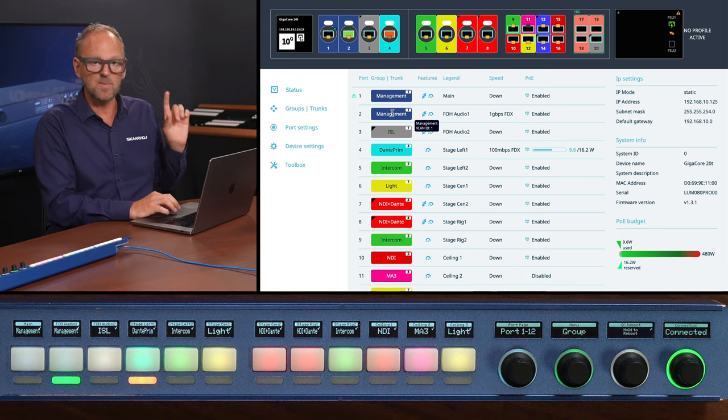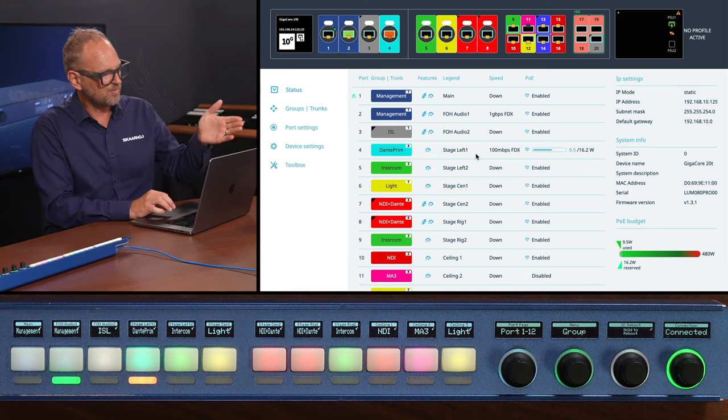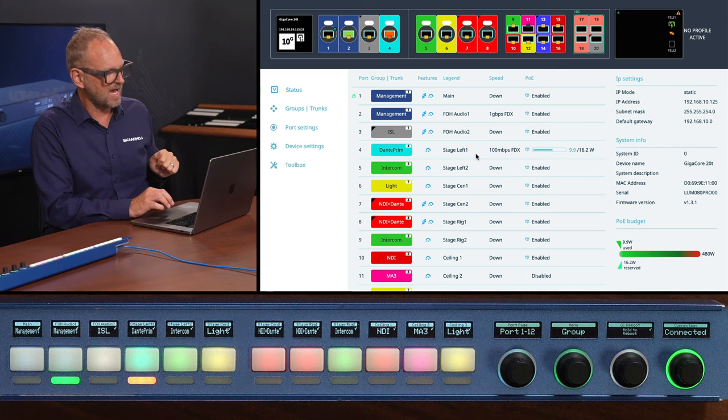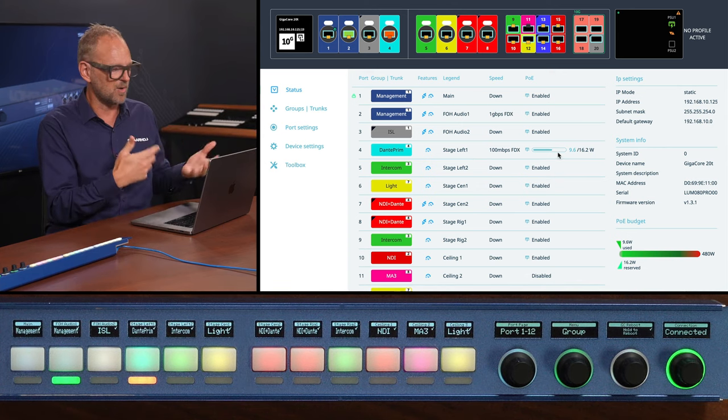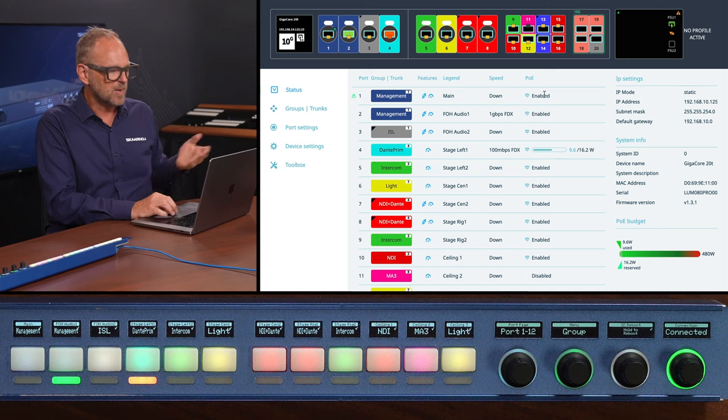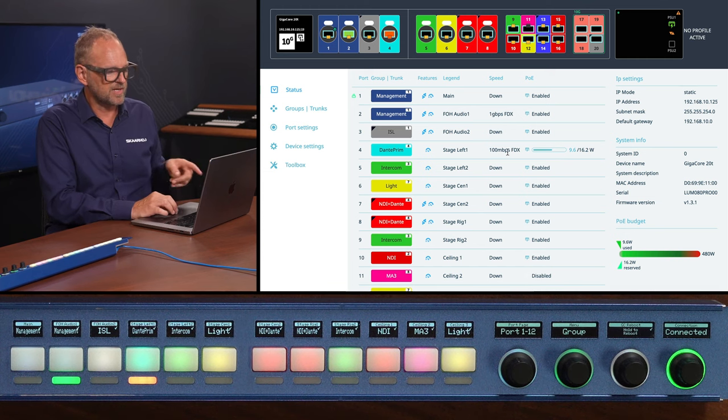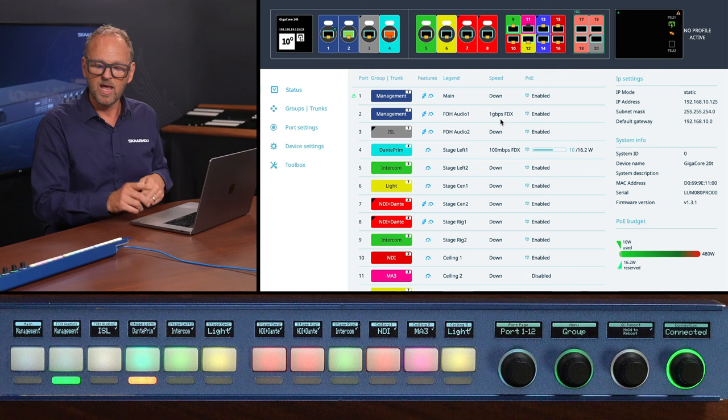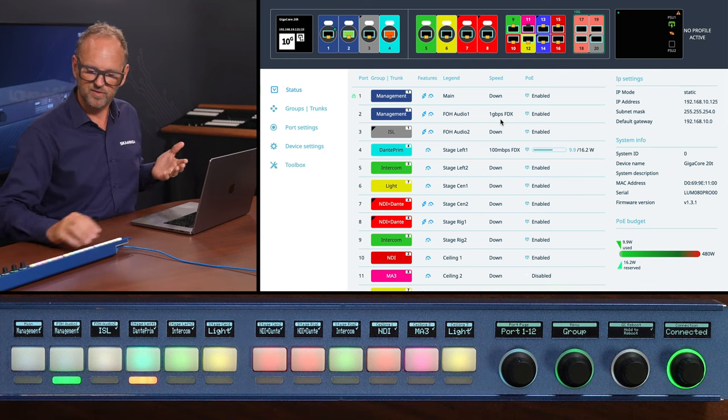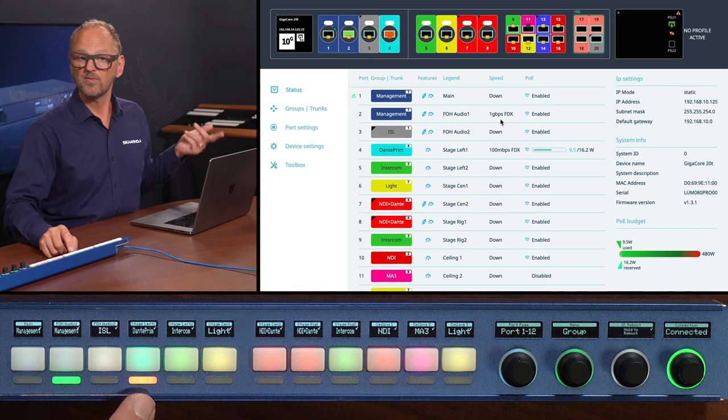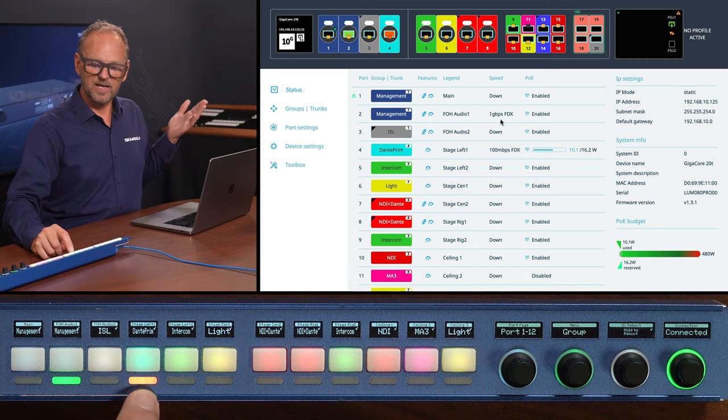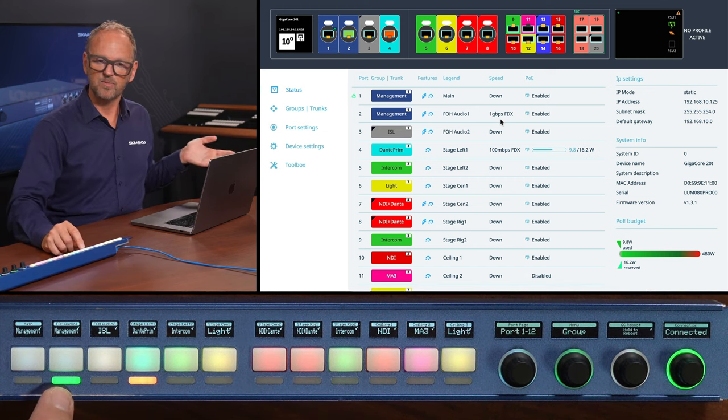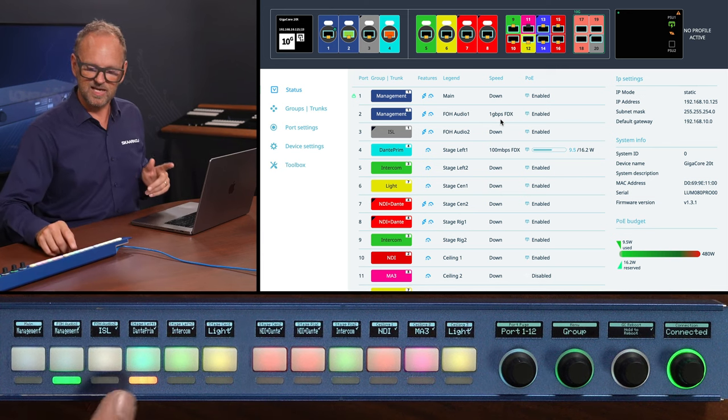And then here we have port number four which is also connected to my camera and it has PoE. We can even see how much power it is consuming at the moment. PoE is enabled on everything apparently. It also has 100 megabits and not one gigabit and some of these things are already reflected on the panel over here. You can see that port number four for instance is lighting up in orange instead of green which is what is used for one gigabit. So that is communicated.